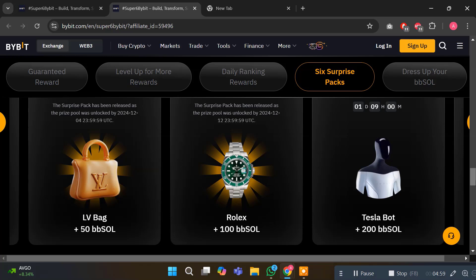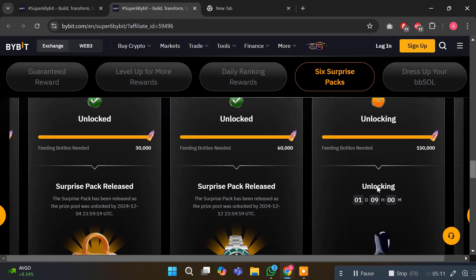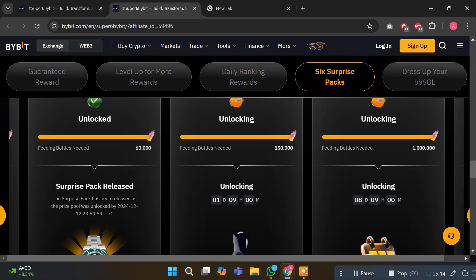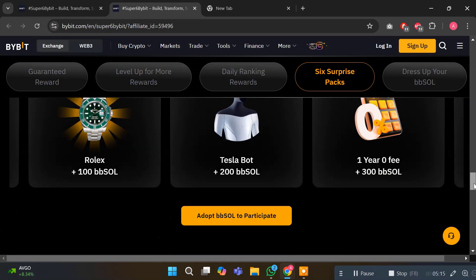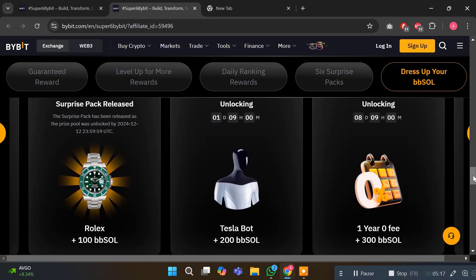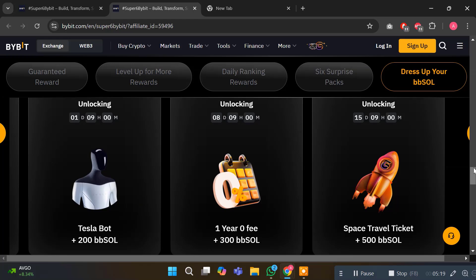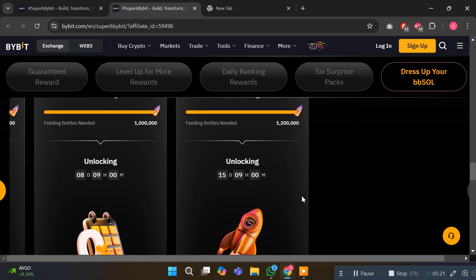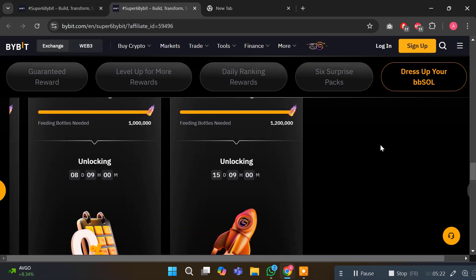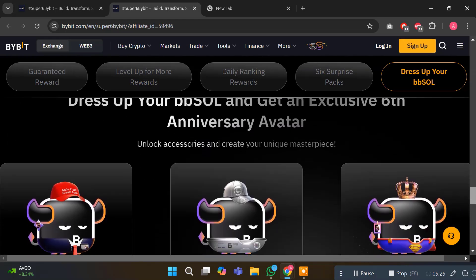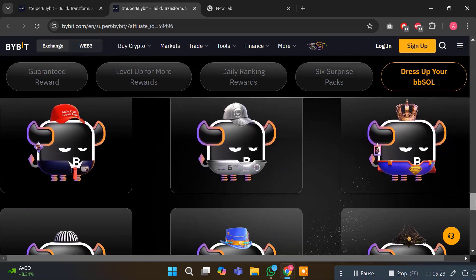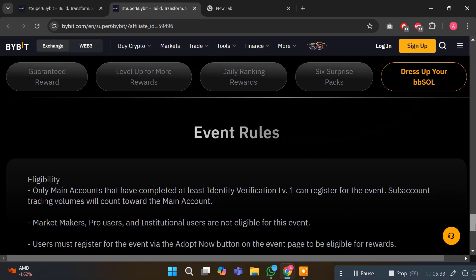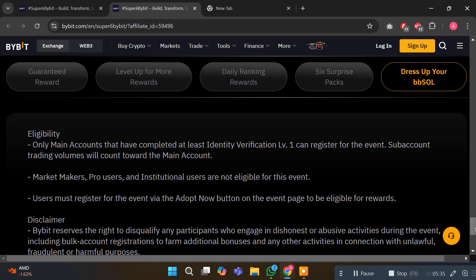Let's keep leveling up. Here you can see the major updates available. I highly recommend to check it out and get the details. The last reward is unlocking in 15 days. Draft your Baby Soul and get exclusive 6th anniversary awards. These are the dresses for your Baby Soul, amazing NFTs. Not only do you win prizes, but you can also customize your Baby Soul, unlock accessories, and create a unique avatar to celebrate the 6th anniversary in style.